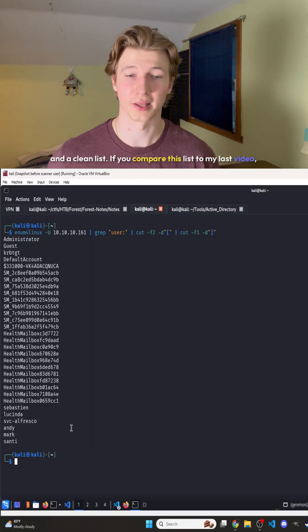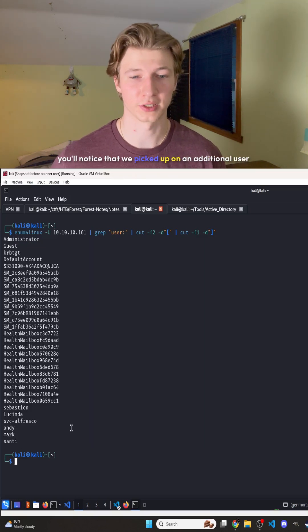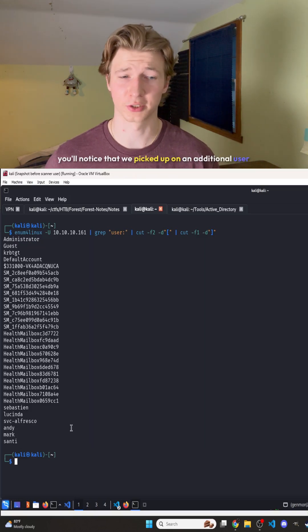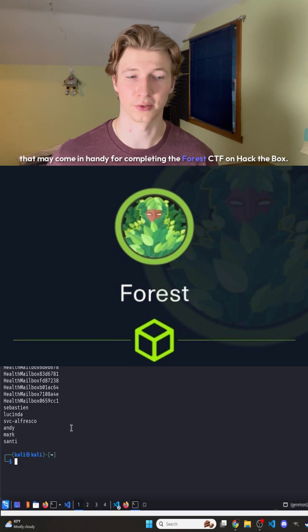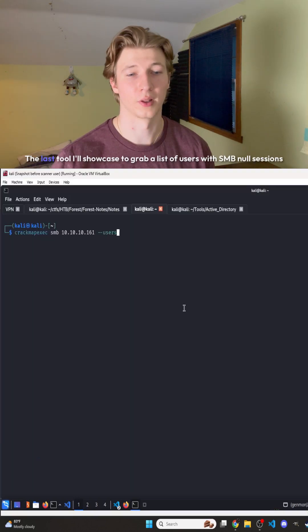If you compare this list to my last video, you'll notice that we picked up on an additional user that may come in handy for completing the Forest CTF on Hack the Box.